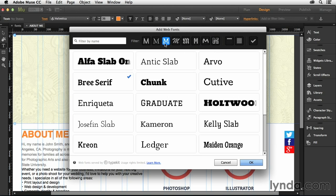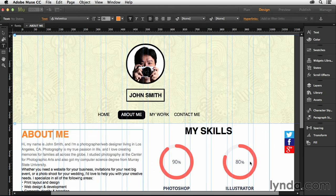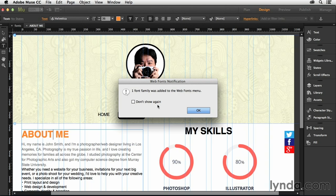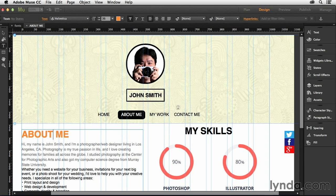And let's find something. I think Alpha Slab looks pretty good. If I choose that and make a selection and hit OK, what that's going to do now is it's going to sync that into Muse for me and allow me to use that. It's going to tell me that one font family was added to the Web Fonts menu. I'm just going to say don't show that again because I don't need to know that every time Muse comes up with a new typeface that I add in there.